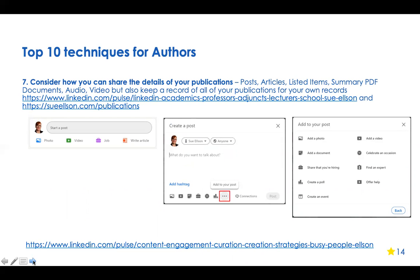Technique seven: share details of your publications. If you click 'Start a post' and then the three dots, you get all these options. You can create a poll — for example, 'which book is this in the xyz trilogy — first, second, or third?' — and see how engaged your audience is. You can add a document: if you've got a nice PowerPoint presentation as a media kit for your book, save it as a PDF and add it as a document on LinkedIn. People can click through the pages of that PDF.